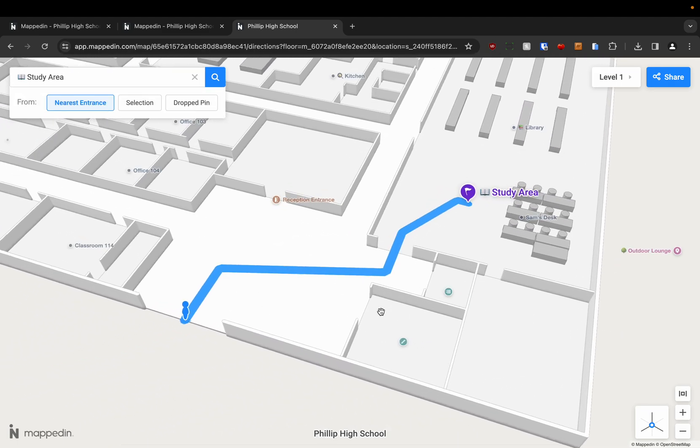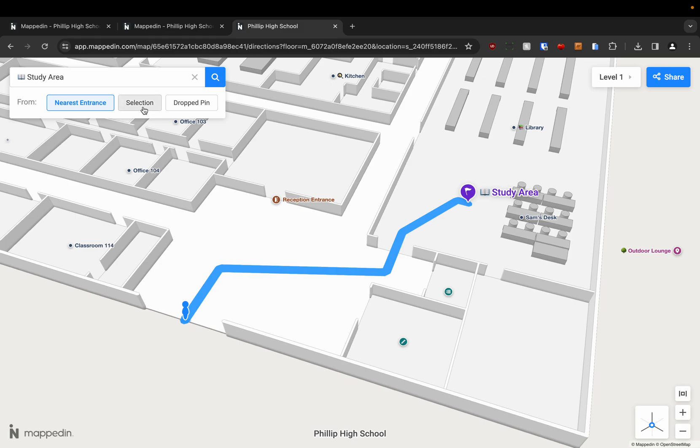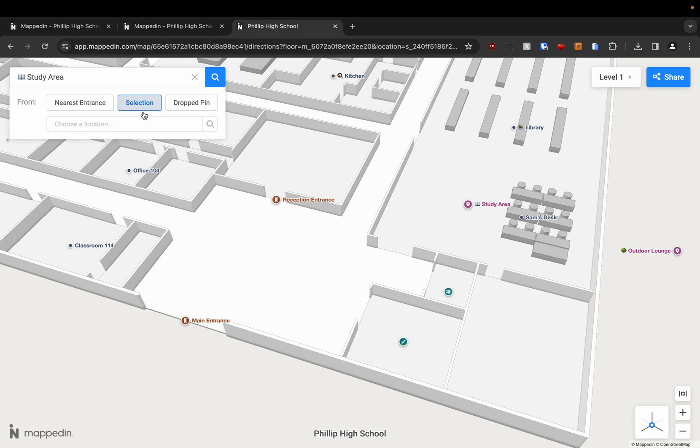We have multiple ways that we can navigate to our destinations. So by default it's choosing the nearest entrance that leads to the outdoors. In this case it's the main entrance. But we can also choose an existing location.